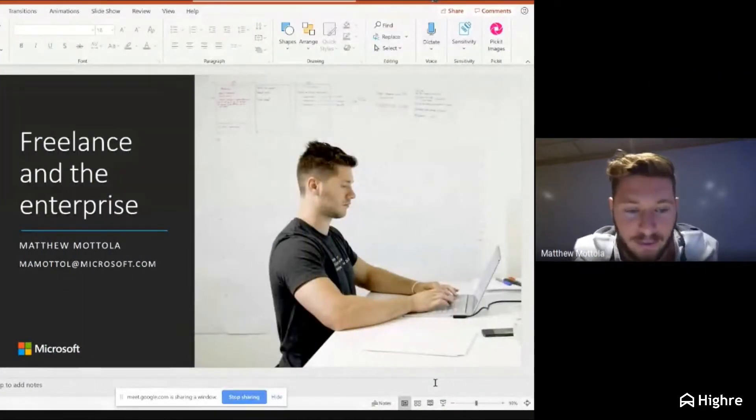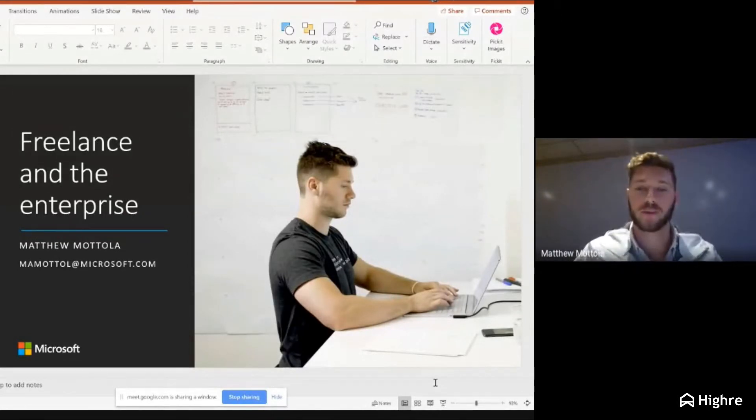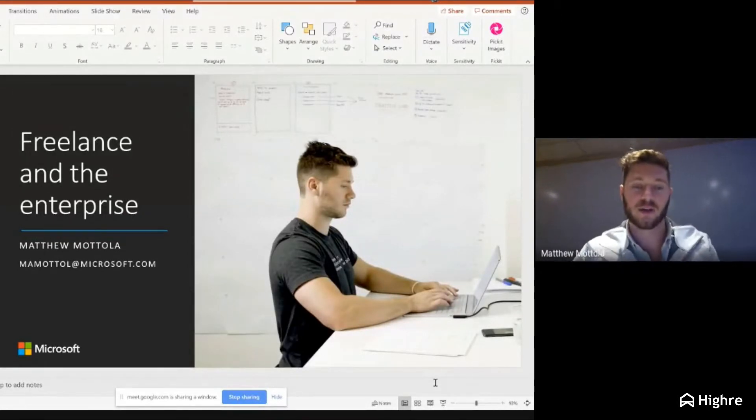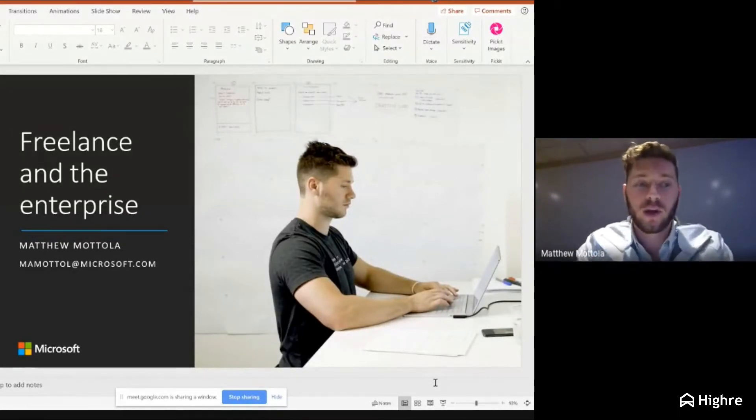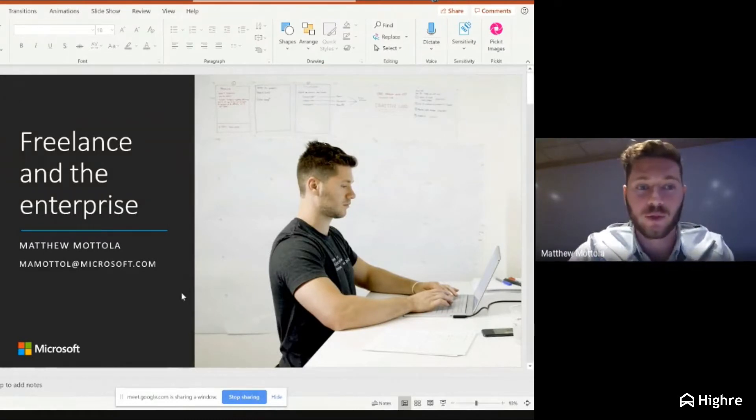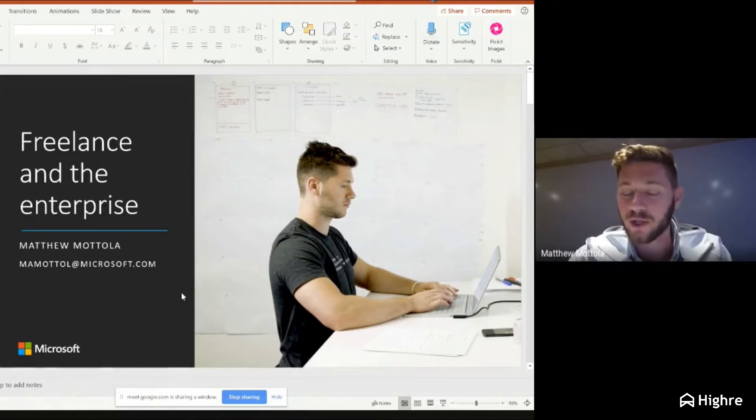Freelance is literally anything that's virtual and project-based. That is it. What I lead is this project, this solution called the 365 Freelance Toolkit.